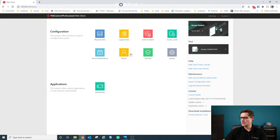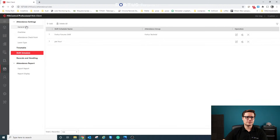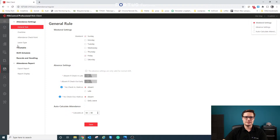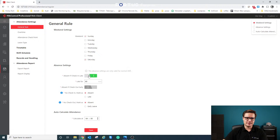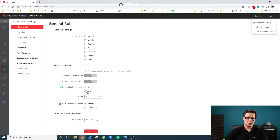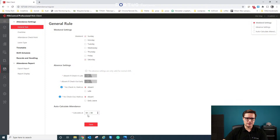Once we have that done, we go to Time and Attendance. On the first page, we select which days of the week are working days and which is the weekend — you can deselect the first and last days. You can also configure what happens if someone is late: they can be marked as absent, or just shown as late if they check in late. There's also an auto-calculate option — you can set it to generate a report every day at four o'clock, for example.